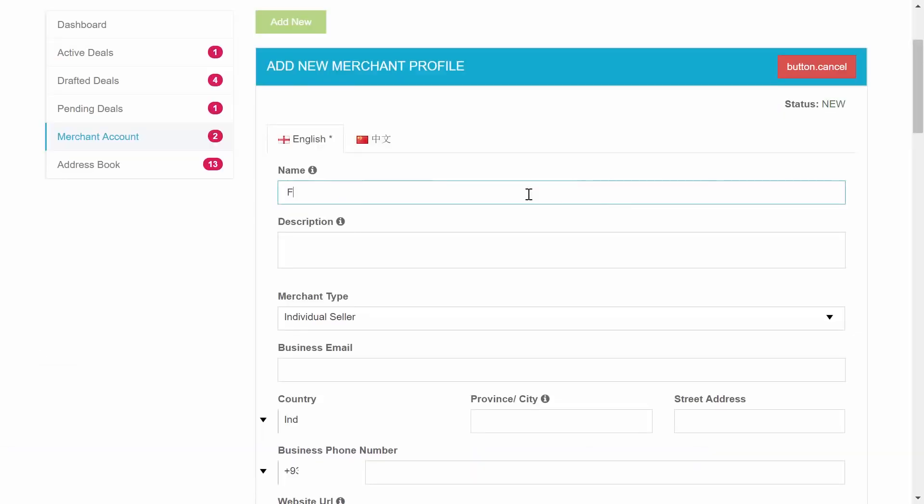The first step of your merchant profile registration form is choosing the name of your merchant profile. This name is like your business username that will be displayed on your deals. If you are a registered company this can be your company name or a made up name that users will recognize you by.